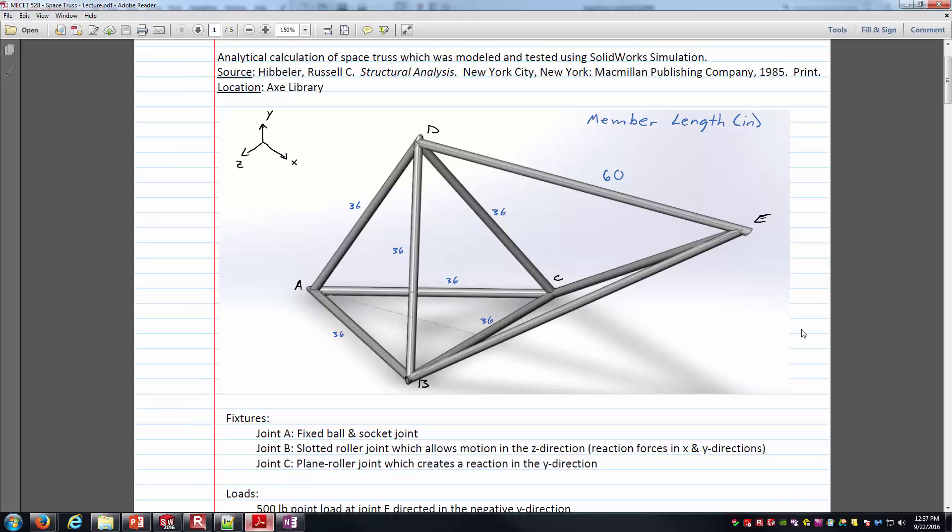A little bit of information here about a few joints: A, B, and C is where we're going to think of this space truss being connected to the ground or whatever's holding it. Joint A is a fixed ball and socket joint, so that's this guy back here. Joint B is a slotted roller joint, so it's going to allow motion in the Z direction, but reaction forces in the X and Y. We're using this coordinate system here to give us reference on what the X, Y, and Z directions are. Joint C is sitting off here toward the back, a planar roller joint, basically a joint that's riding along in the X-Z plane, able to create a Y reaction.